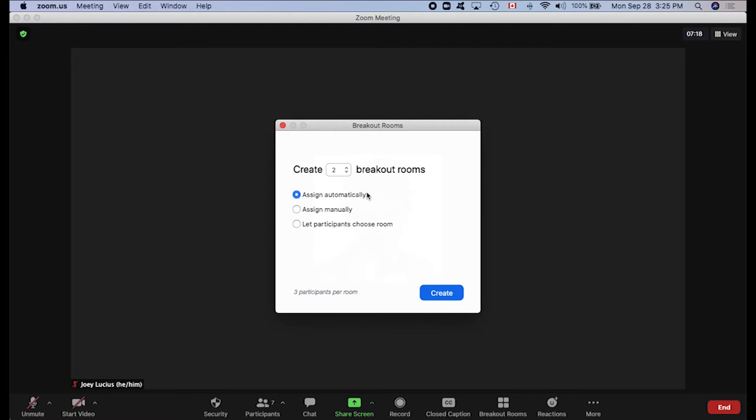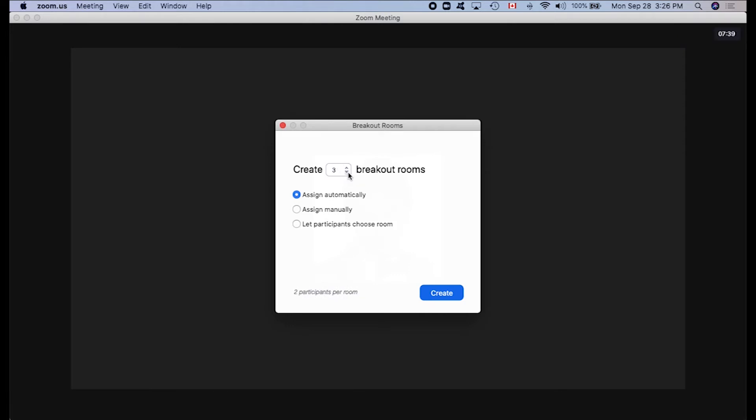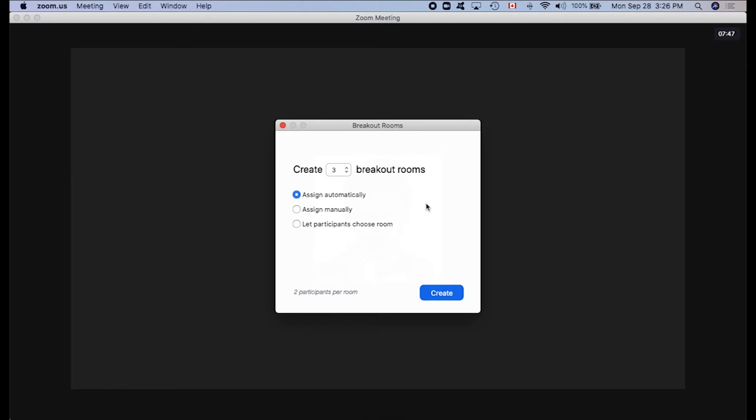We can start by selecting how many rooms we'd like to create to a maximum of 50 rooms. Now, based on the number of rooms you select and the number of people already present in your meeting, Zoom will tell you how many people will be in each breakout room down here at the bottom of the window. Now, CTL recommends having no less than three people in a room. The reason being in a room of two, if someone loses their connection or they need to leave for any reason, then that room is left with only one person all by their lonesome, and you don't want to do that to your students.